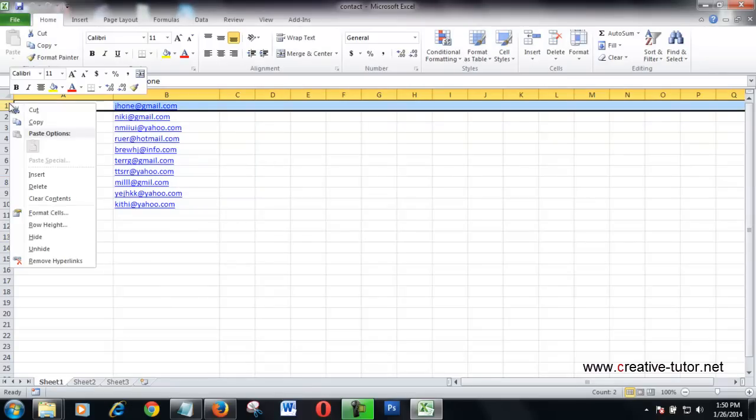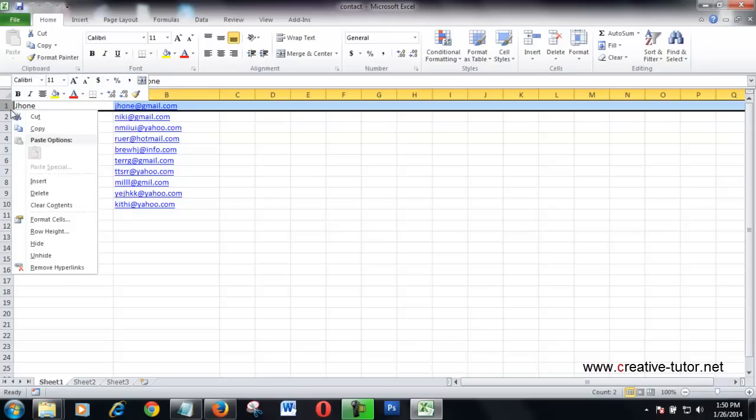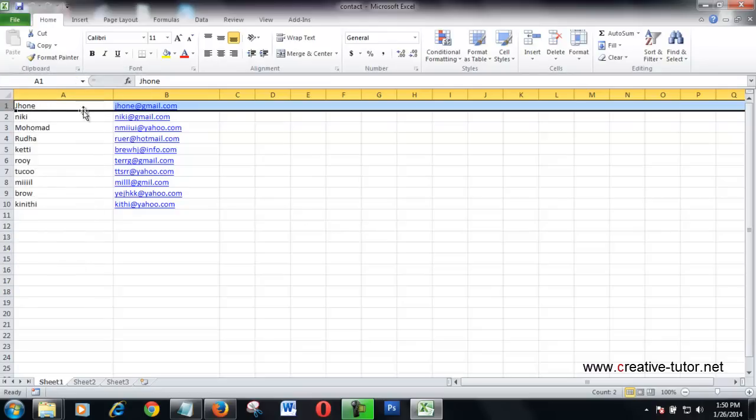I added this as my contact list. This column is name, this column is email address.